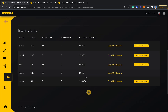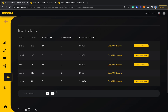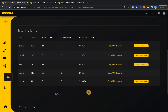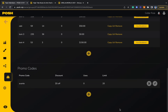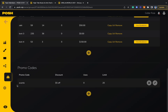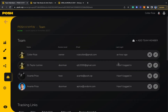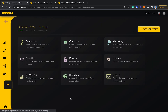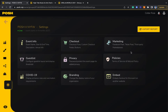You can manage any tracking link creation here for any third-party marketing campaigns you might be running and also create promo codes. Lastly, to manage all the nitty-gritty aspects of your event, you can edit them here on the event settings tab.